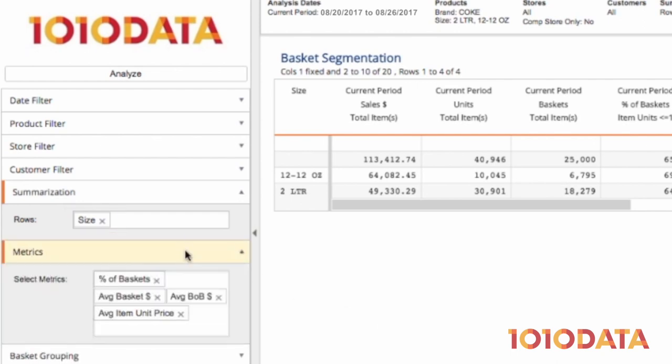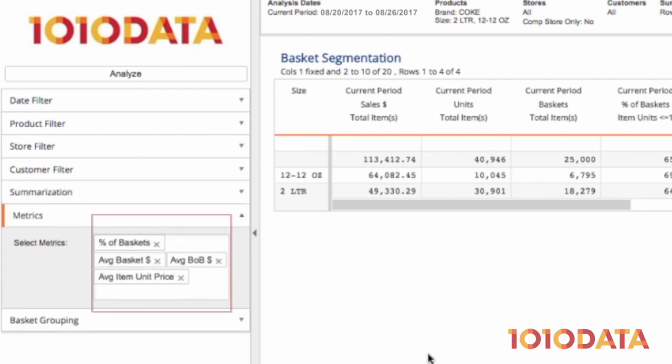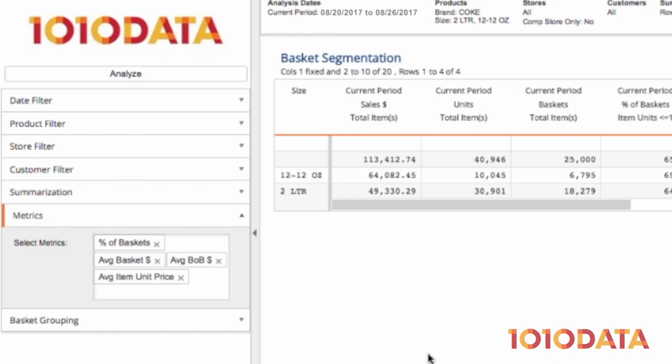I've selected a few metrics here: percent of basket, average basket dollars, average balance of basket dollars, and average item unit price.